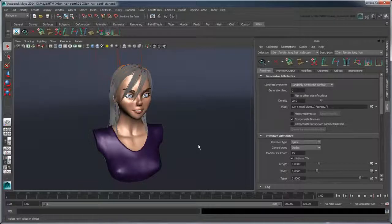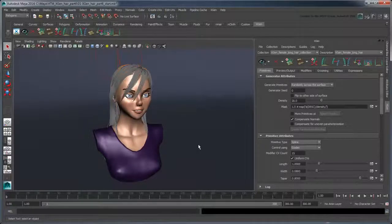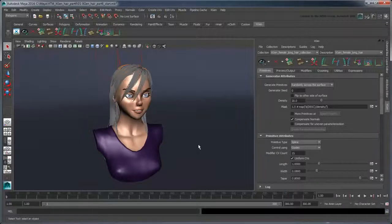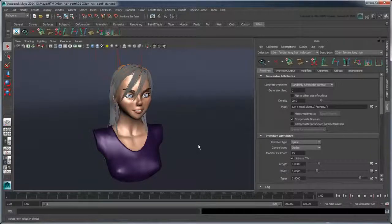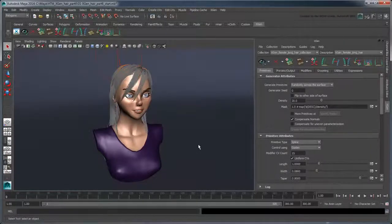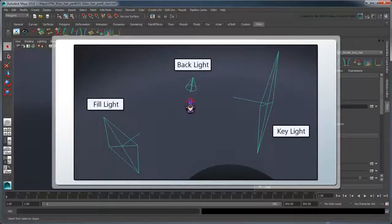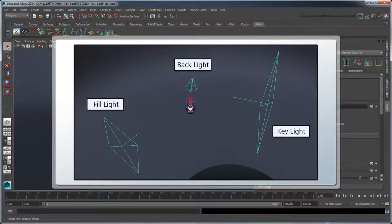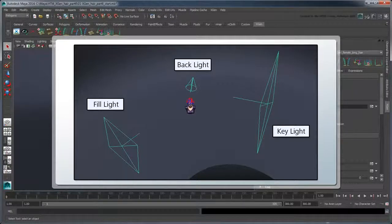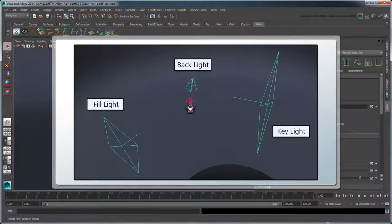Make sure you set your Project folder to the provided scene folder, then open the file xgen-hair-part6-start. We brought the Emma bust into a Render Studio type environment using a 3-point light setup to give us good overall results.